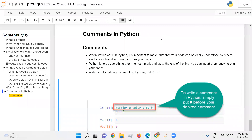When writing code in Python, it is important to make sure that your code can be easily understood by others — say, by your friends who want to see your code. Python ignores everything after the hash mark and up to the end of the line. You can insert comments anywhere in your code.